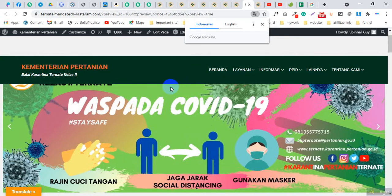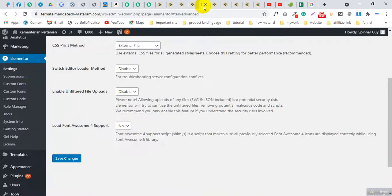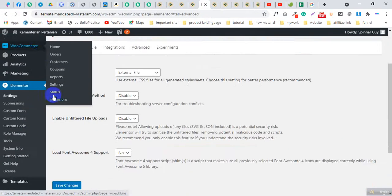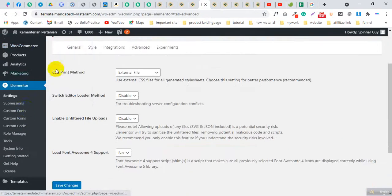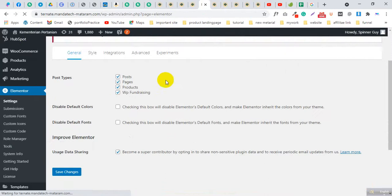Go to the WordPress dashboard, then go to Elementor and then Settings, and click Settings. Then click Advanced.